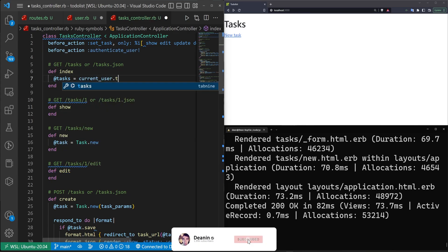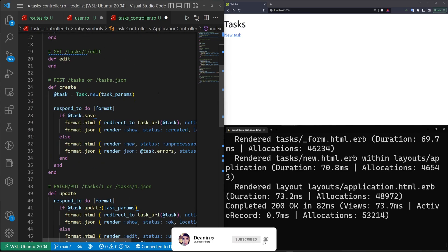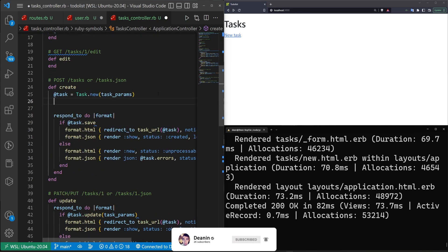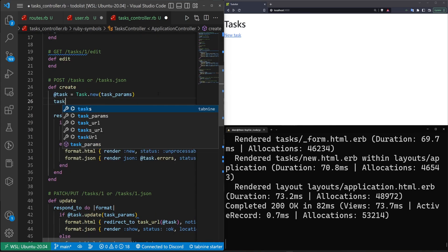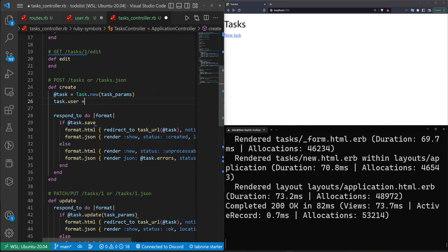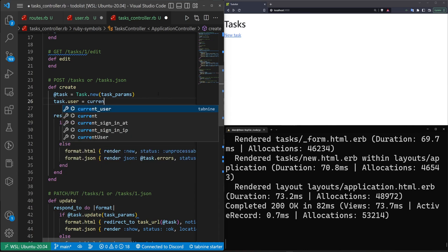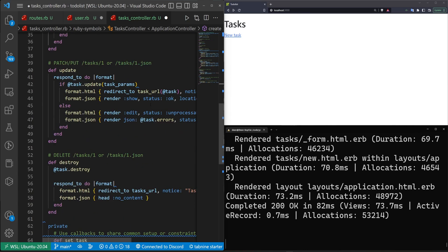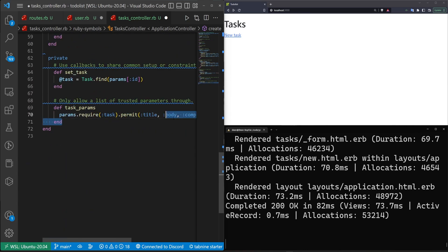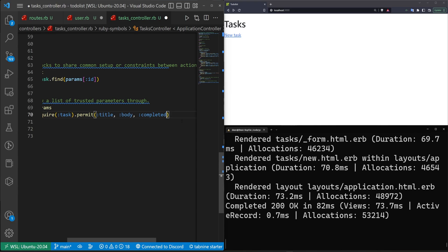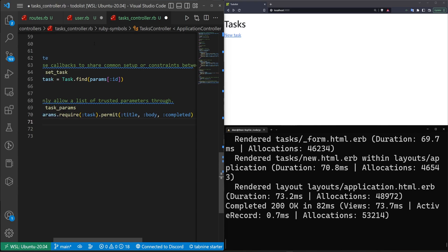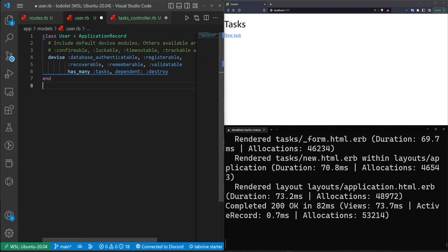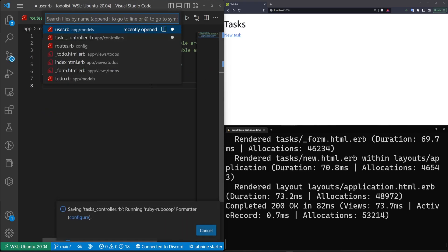In the task controller, we add a `before_action` to authenticate the user. We change the index query to `current_user.tasks`, and in the create action we set `task.user = current_user`. We also remove `user_id` from the permitted params.